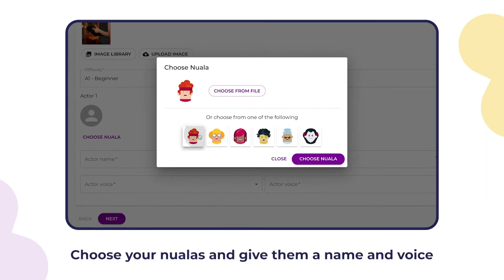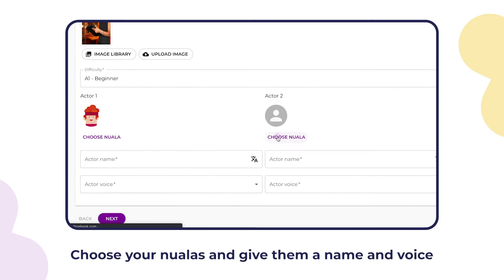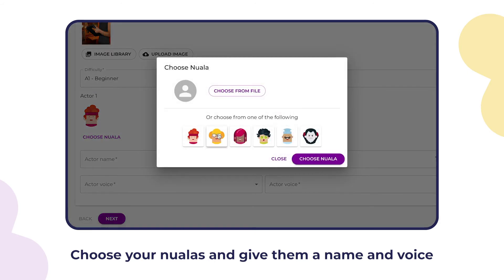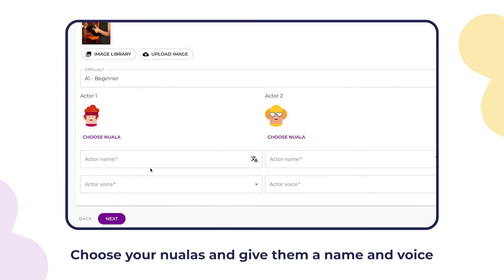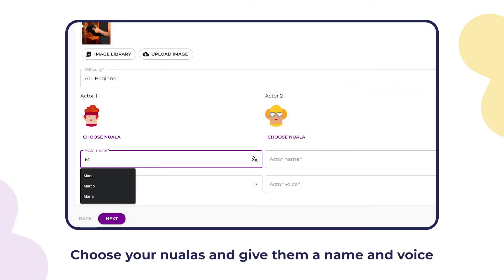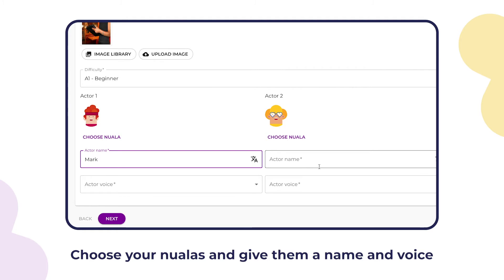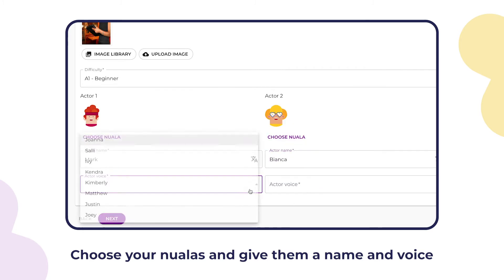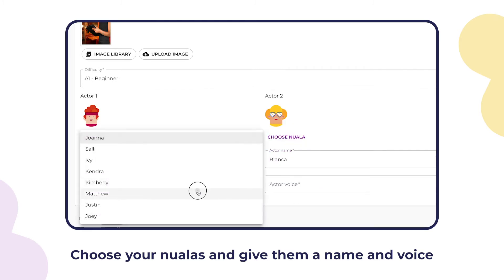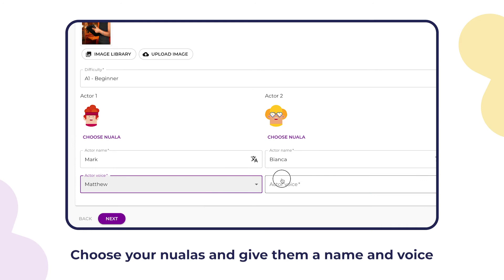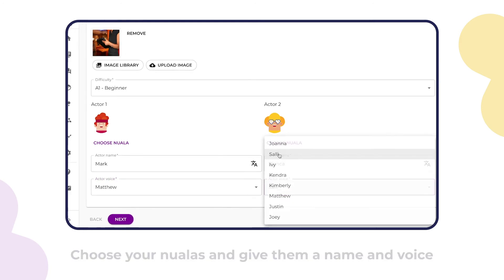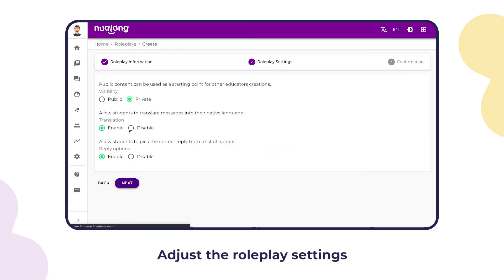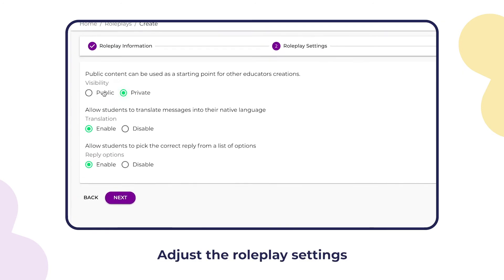Choose your characters and give them a name and voice. Then adjust the roleplay settings.